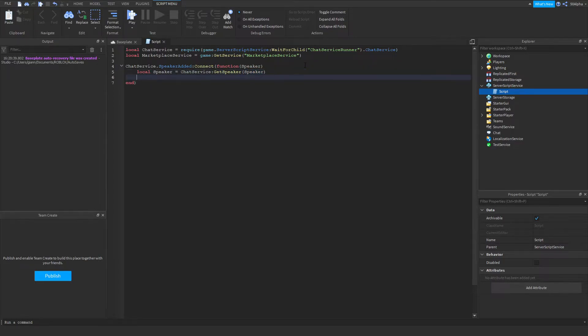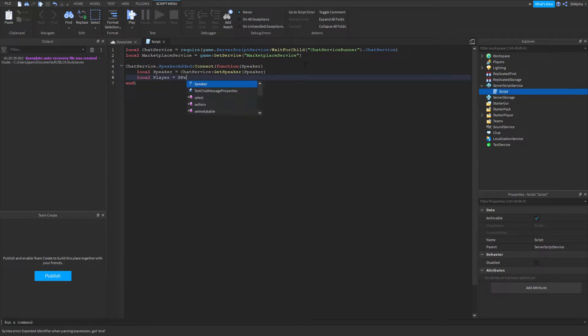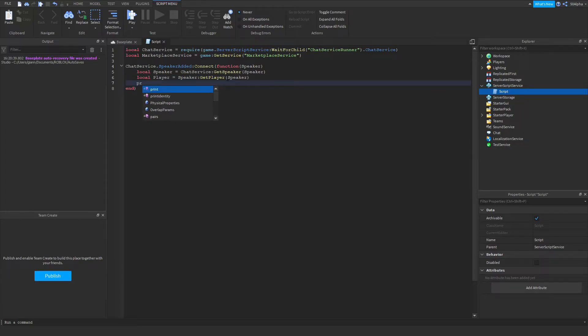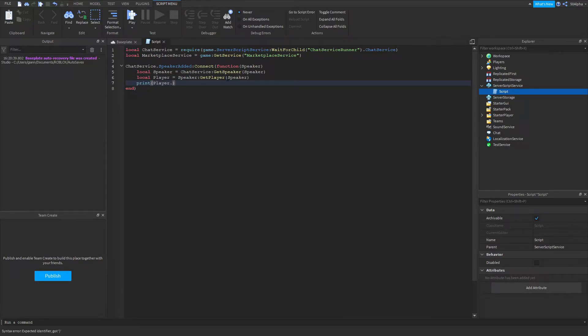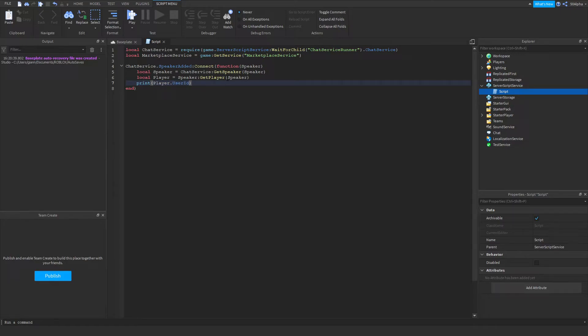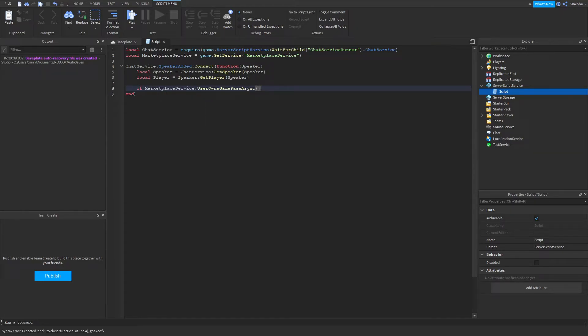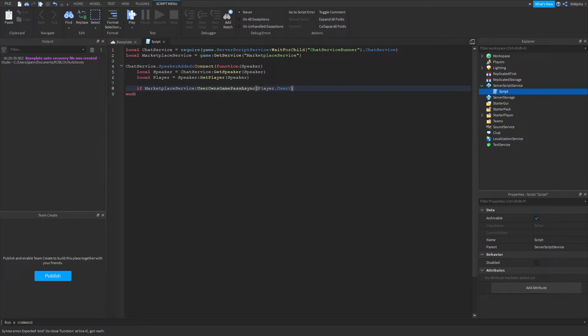From there we can get the player, which will be speaker.GetPlayer, because that has a built-in function itself which is get player. Then we can plug the speaker into there and it'll return us our player. So if we went and wrote print player.DisplayName, it'll print the display name, or we did player.Name, it'll just print their username, user ID, all that works. It's pretty much a normal player object or instance. From there we're actually going to check if the user owns the game pass. So if marketplace service UserOwnsGamePassAsync, and then player.UserID.